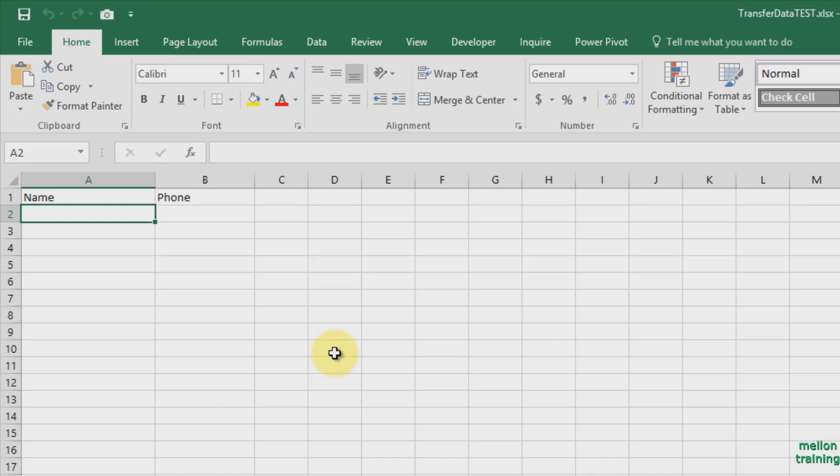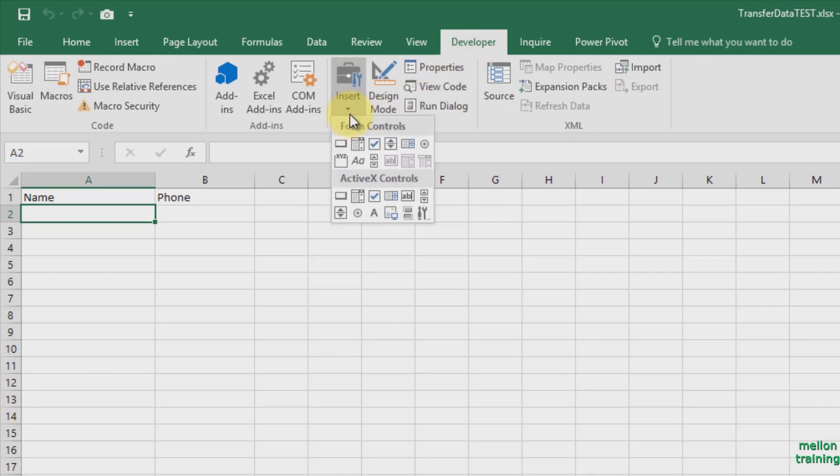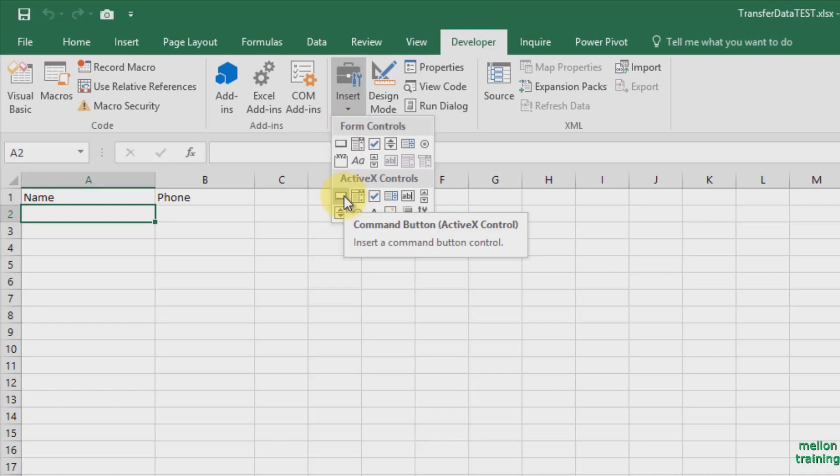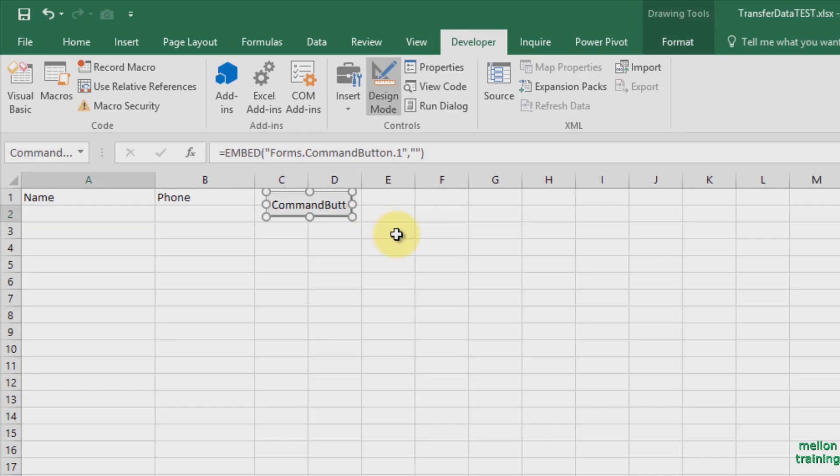Click on the Developer tab and press the Insert Controls button. Now, from ActiveX Controls, choose the Command button, click and draw it somewhere there.